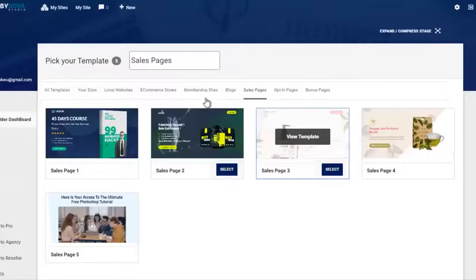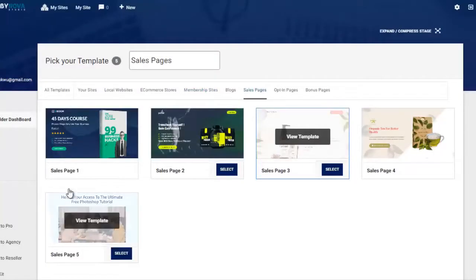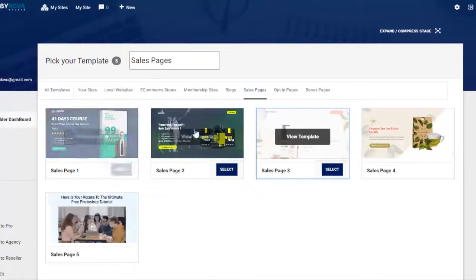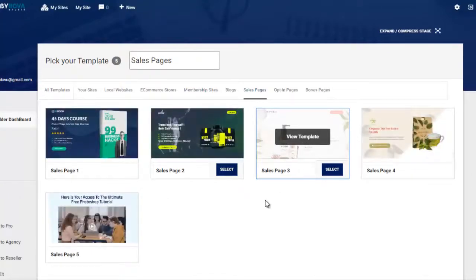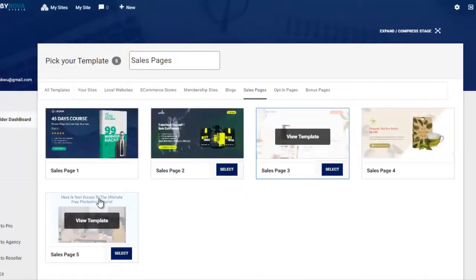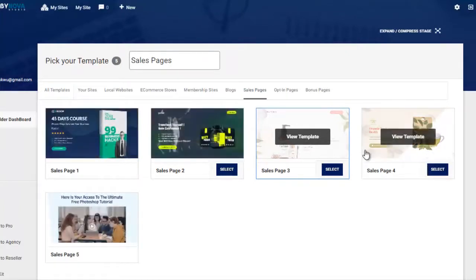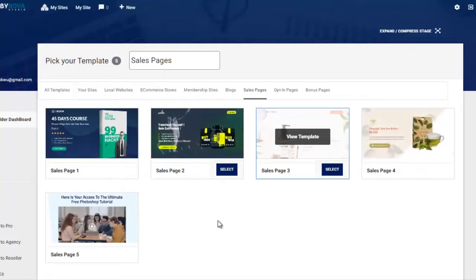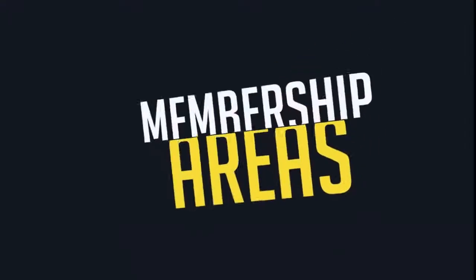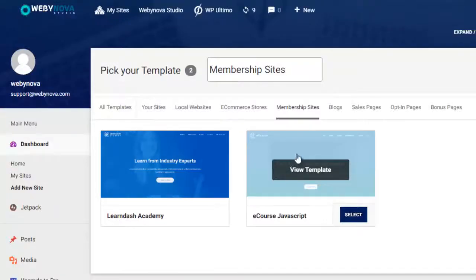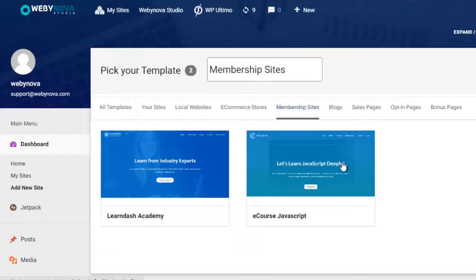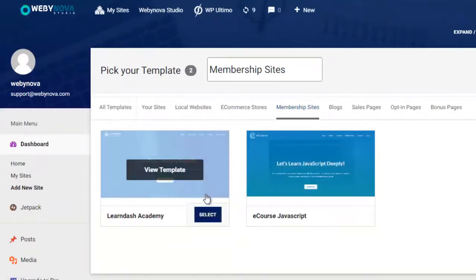For sales pages, you're also gonna get access to eight done-for-you sales pages. They are all extremely high quality — you can check them out and fully customize them. You can add videos, change the text, drag and drop to move things around, scroll through, and add payment buttons. They're really high quality and there are eight of them that can be fully customized.